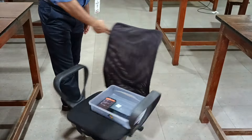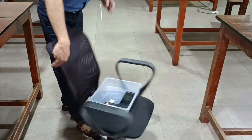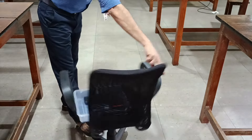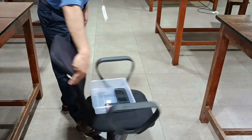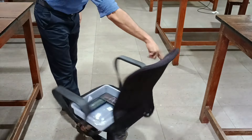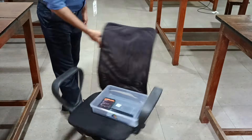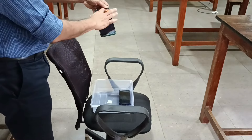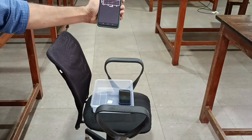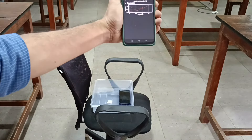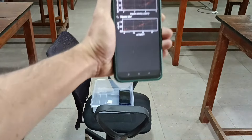The third arrangement is a rotating chair. Place the phone on a tray. As the rotation was not smooth, the data is not that good, but it is almost linear.